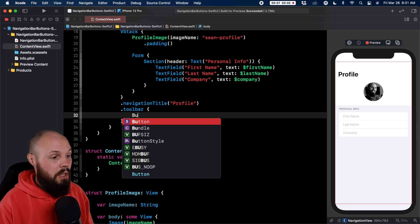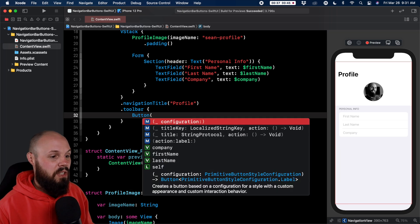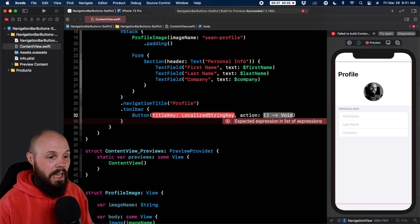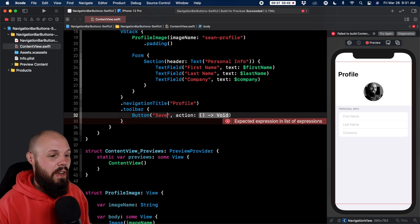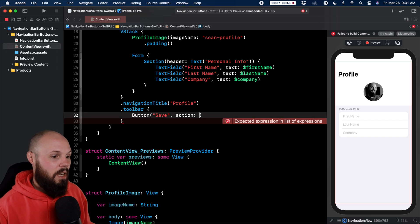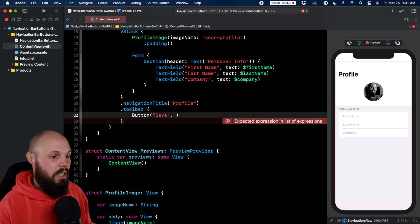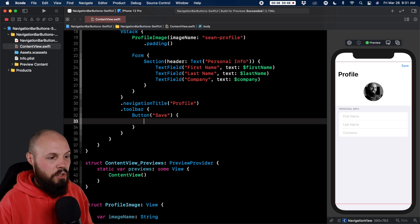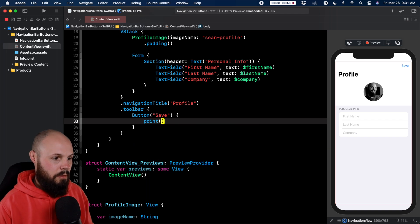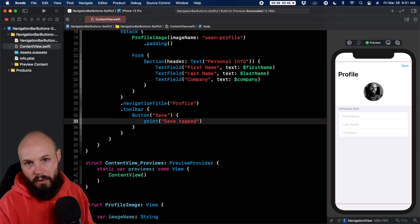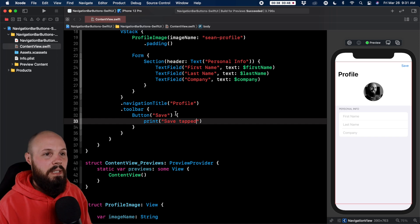So real simple, you can do button and then the simplest initializer of button here is the title key and an action. So the title key, let's say we want to save any changes to the profile, and then the action here we can just give ourselves a closure. In here we can type print, you know, save tapped. Obviously you would do whatever you need to do when that button is tapped.